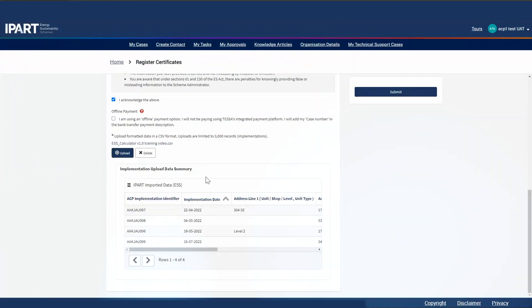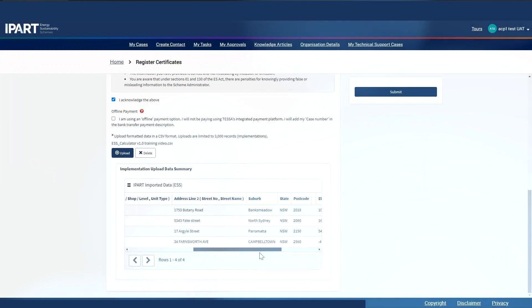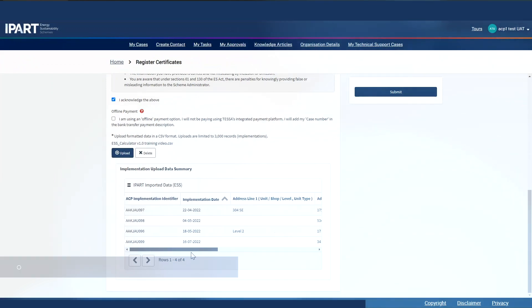Once I have resolved any validation errors, I will see an implementation upload data summary. So once I've had a review, I can then submit my case.